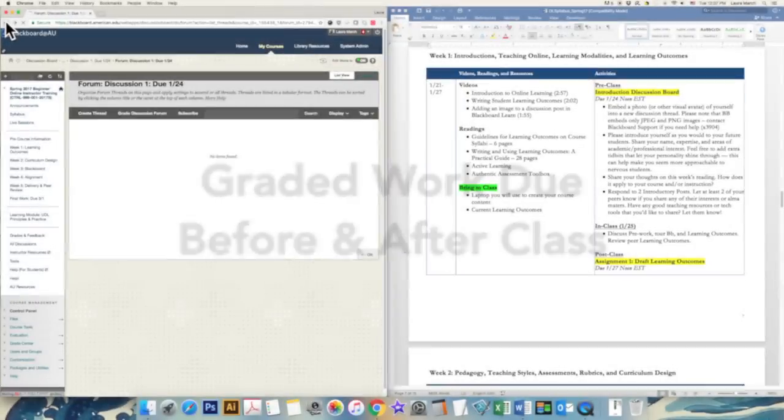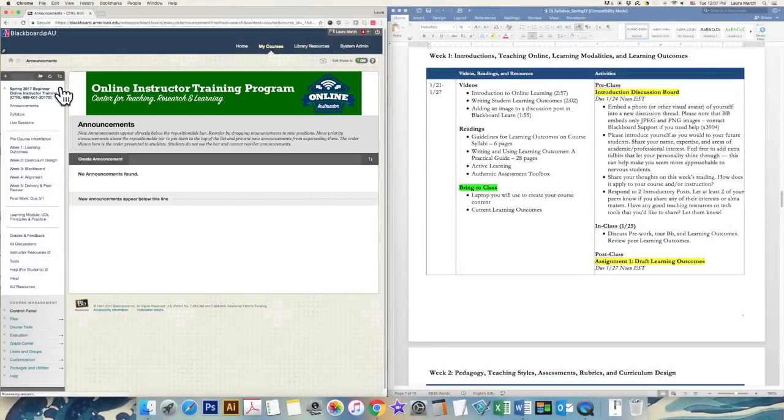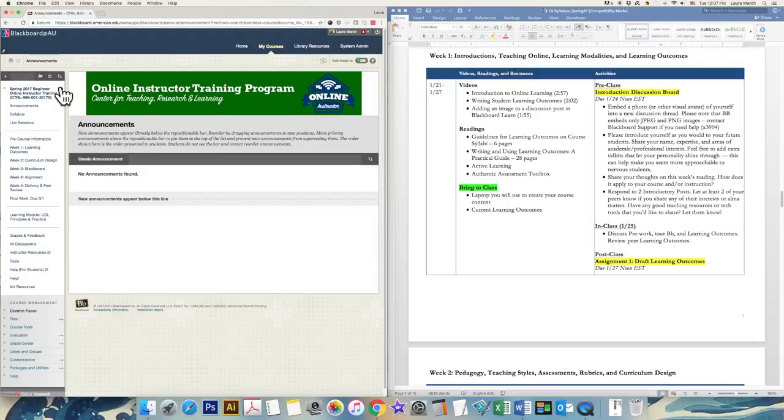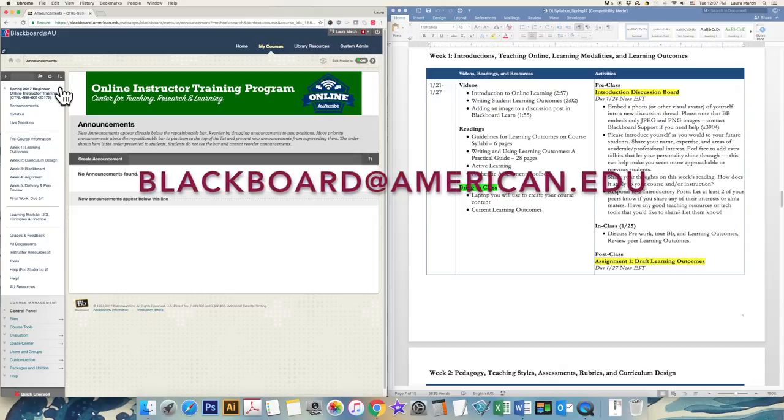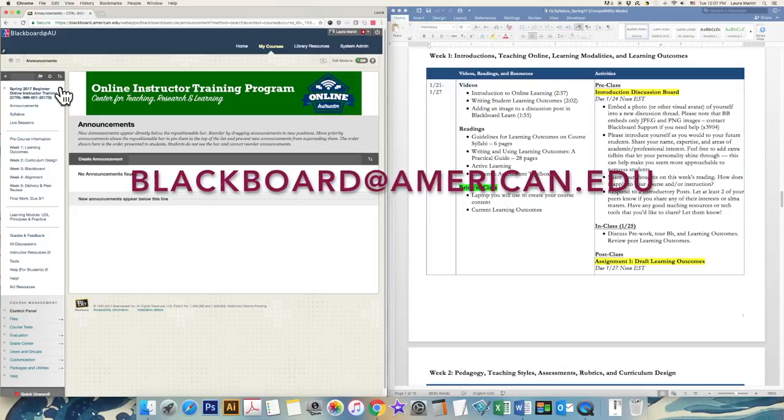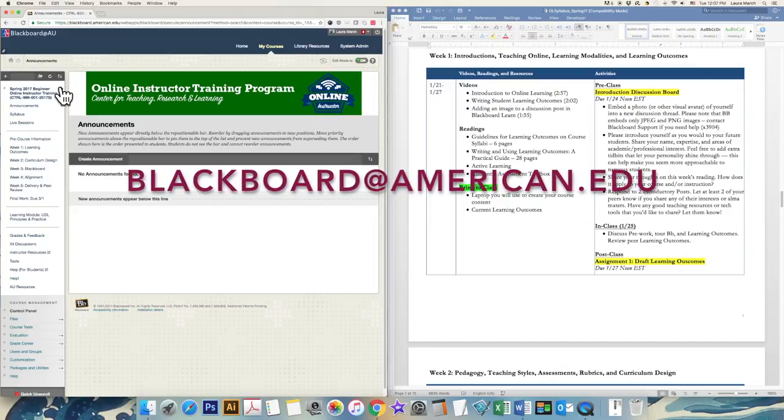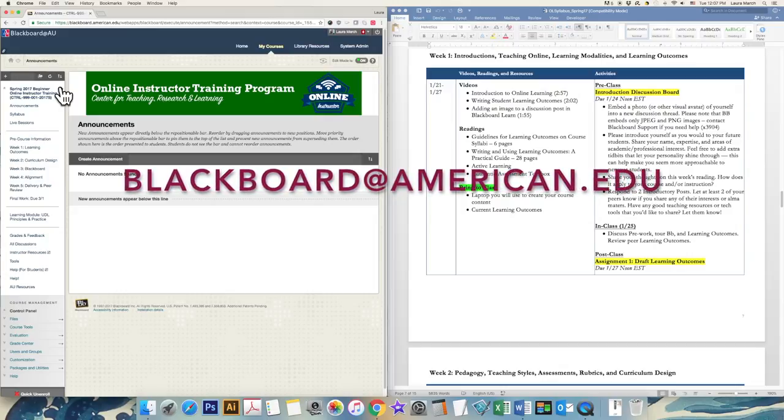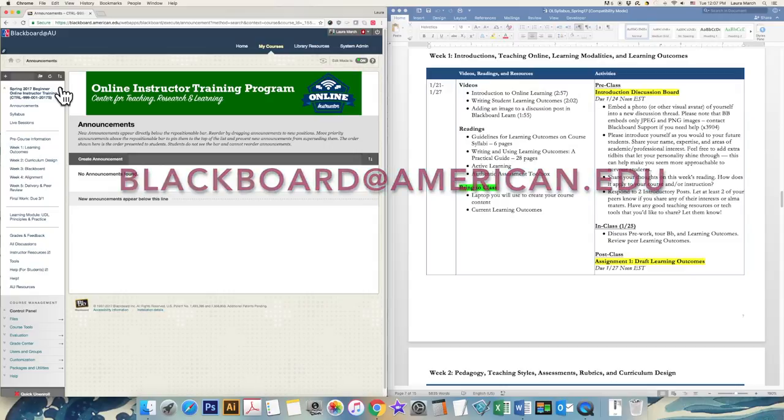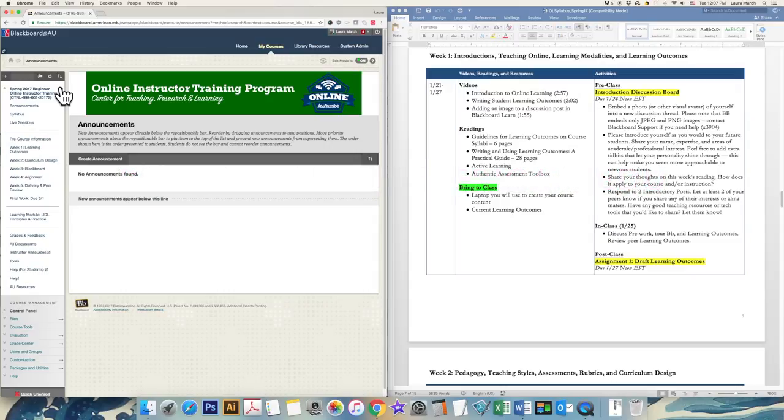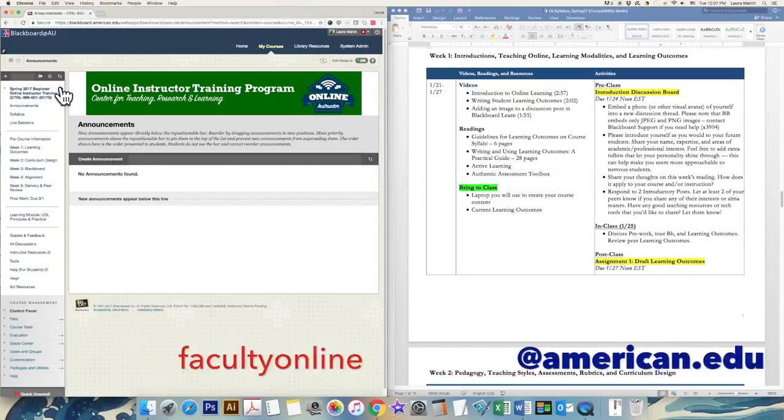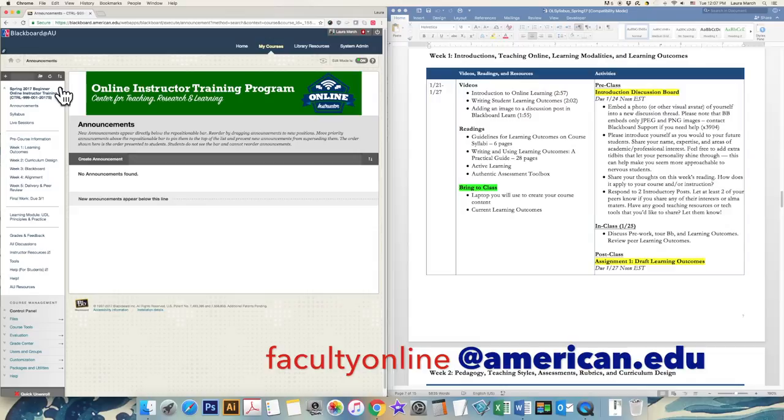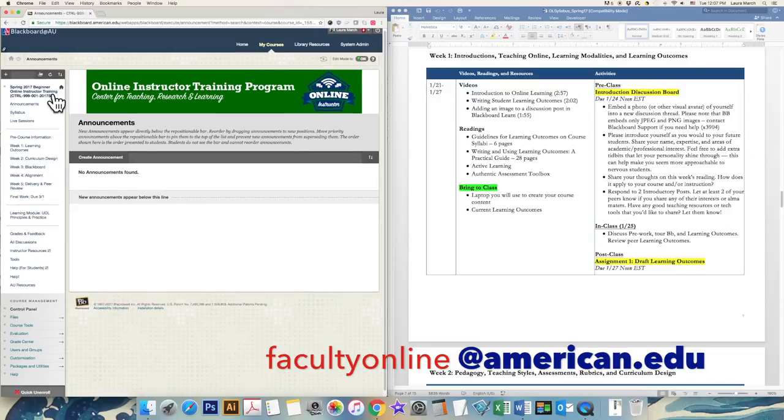If you need any help, join us during office hours, which are in our classroom and start 30 minutes prior to class time. Alternatively, you can set up a time to meet individually with any of the course instructors. You can also contact the Blackboard support team directly if you're having any issues with technology at blackboard at american.edu. If there's anything else you'd like to chat about, you can always reach the online learning team at facultyonline at american.edu.